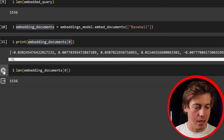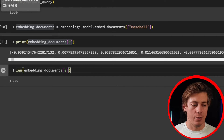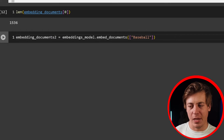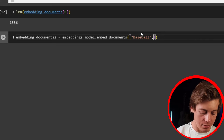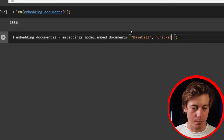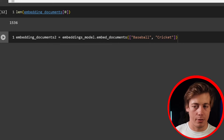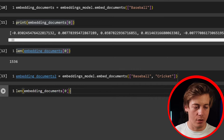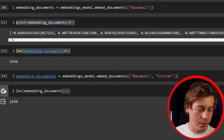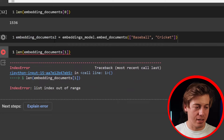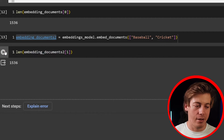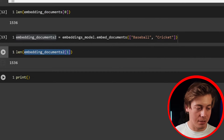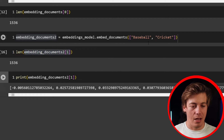I'll throw in two items for the next example — 'baseball' and 'cricket', two sports that are pretty similar. We define embedding_documents_2. We can check the length of each one individually — both are 1536. If you print them out, you can see each vector. We'll build a for loop shortly. You can see what cricket looks like as a vector embedding.